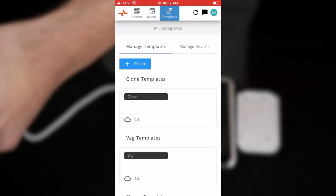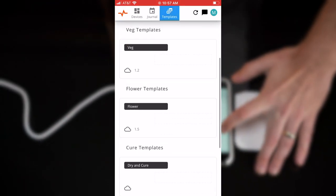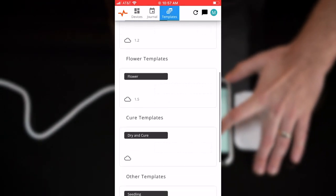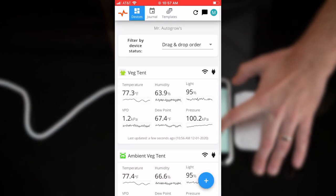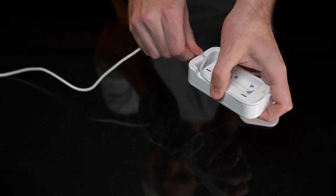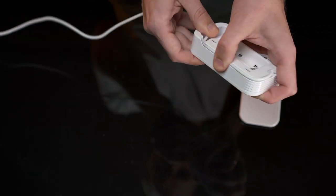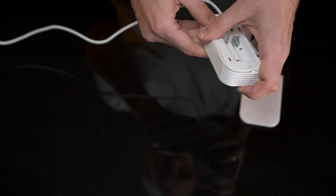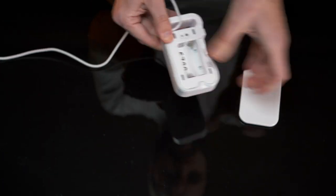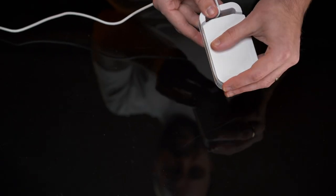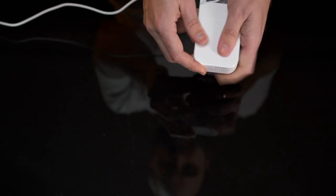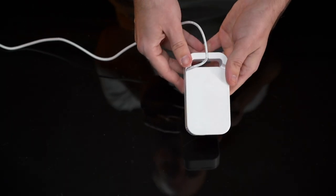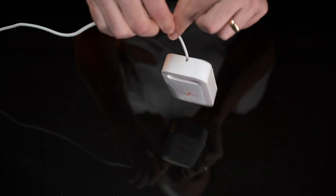Once you got it set up, wrap the power cable around the device, place the battery over and slide down. Easy as that, and then you can hang it from your grow room.